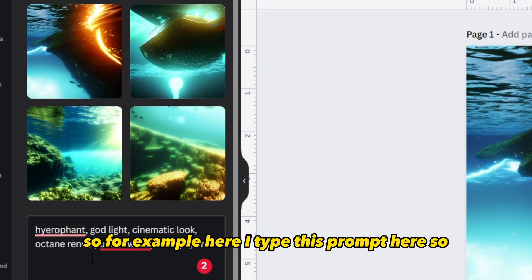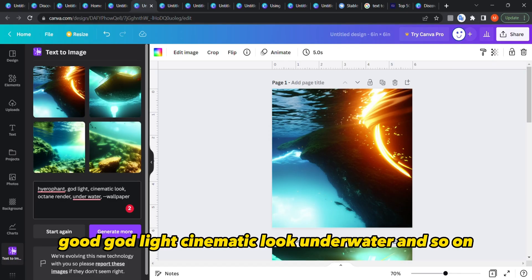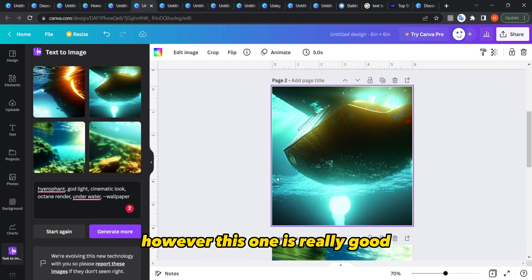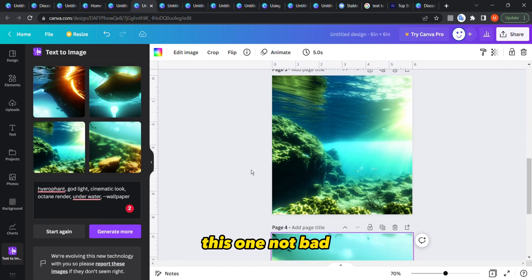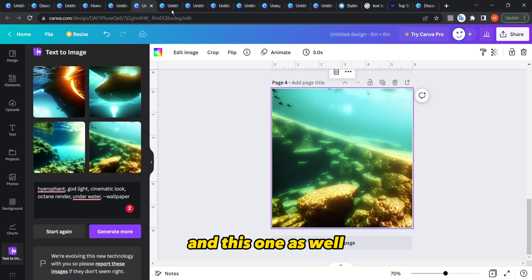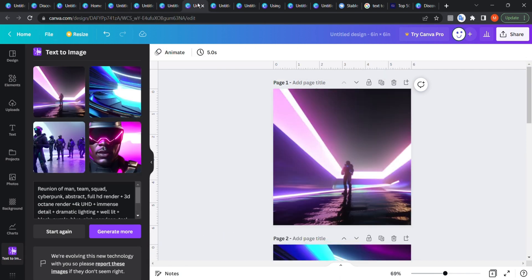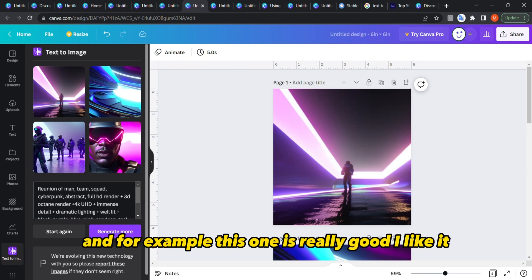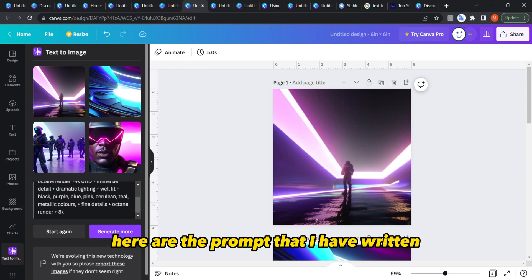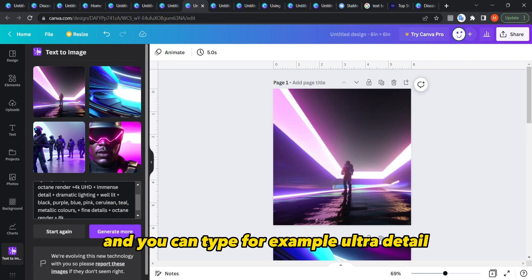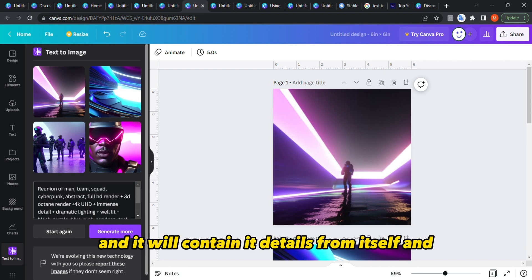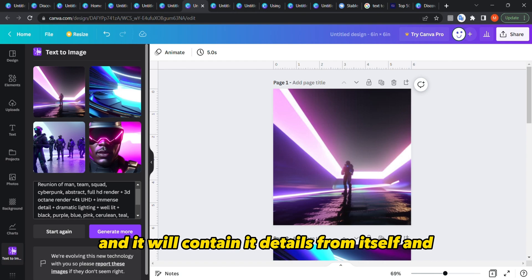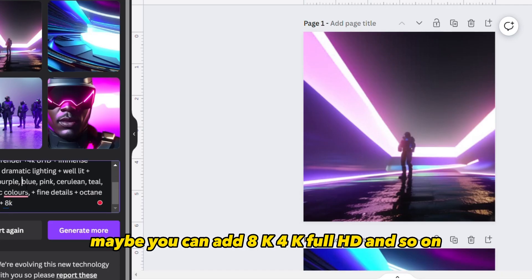Not all results are good — for example, I typed a prompt like 'cinematic look underwater' and the result is not that clear. However some are really good, and you'll get different results from time to time. This one I like a lot. You can type 'ultra detail' and it will add more detail, and you can add '8K,' '4K,' or 'full HD' to increase quality.